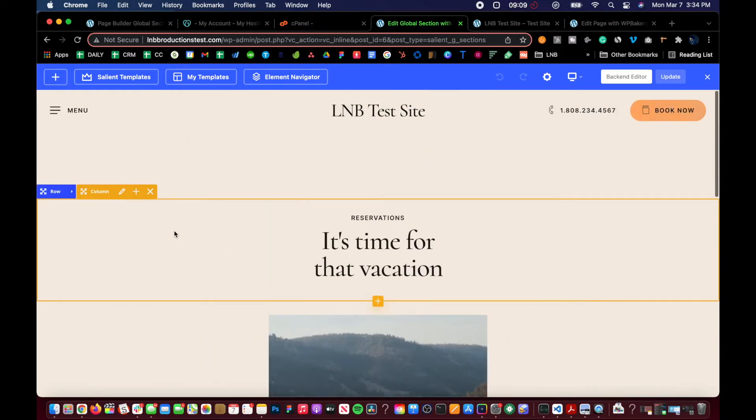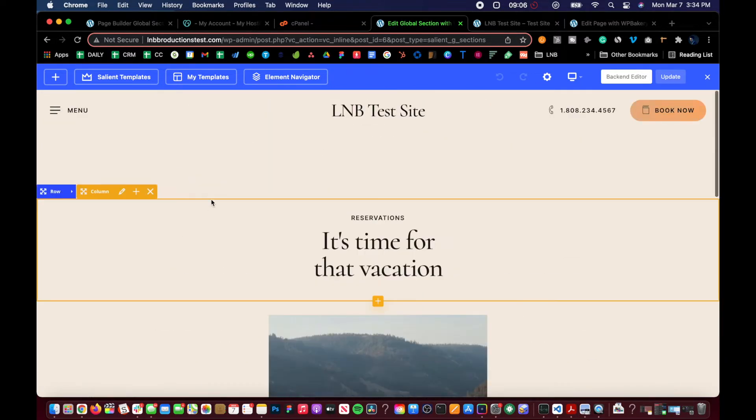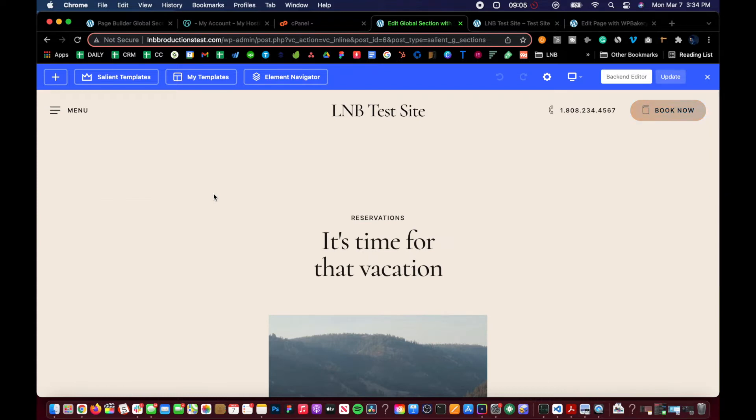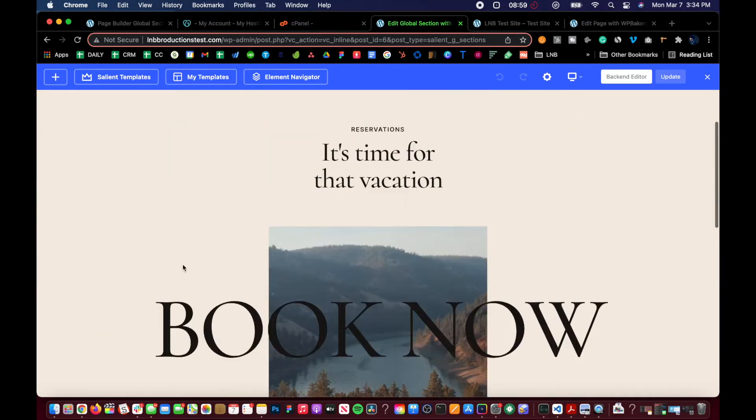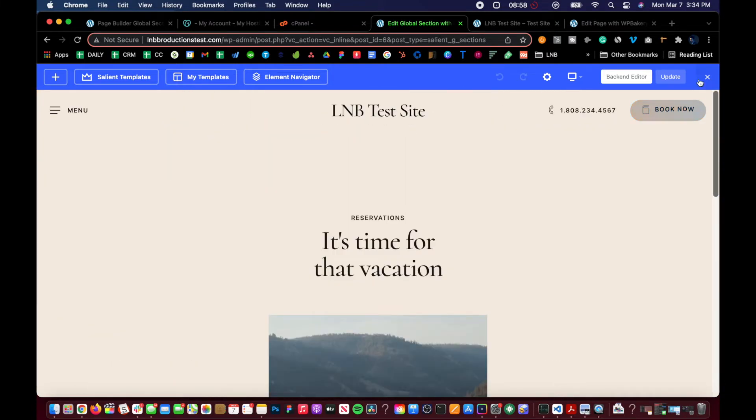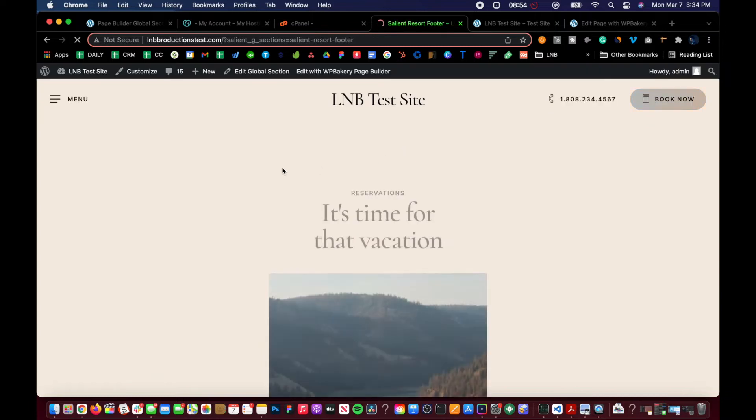But let's say you just wanted to develop your own and start from scratch. It wouldn't come with that. So where do we go for that if we want to build our own footer?